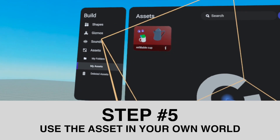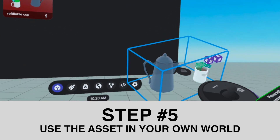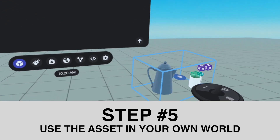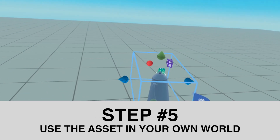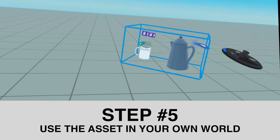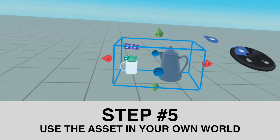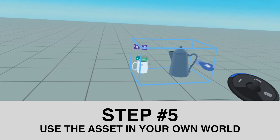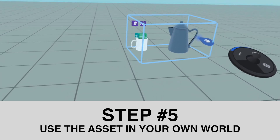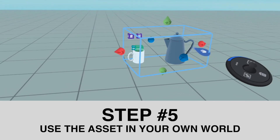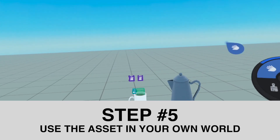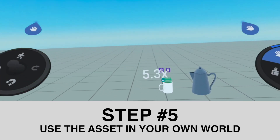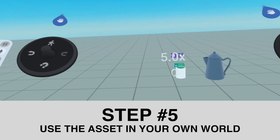I'm going to click, hold, and drag it just like this. And here it is — my asset in this world. Before I test it, here is something I always like to do.